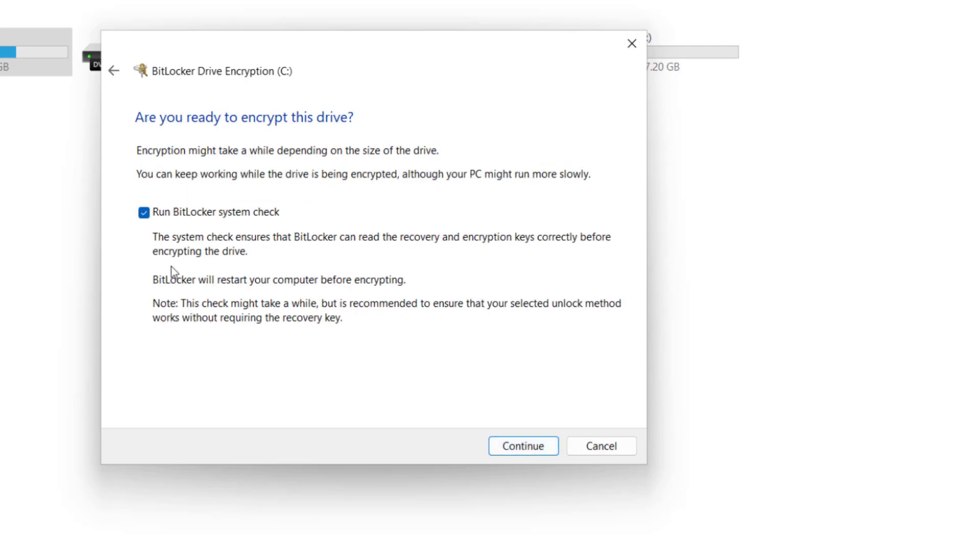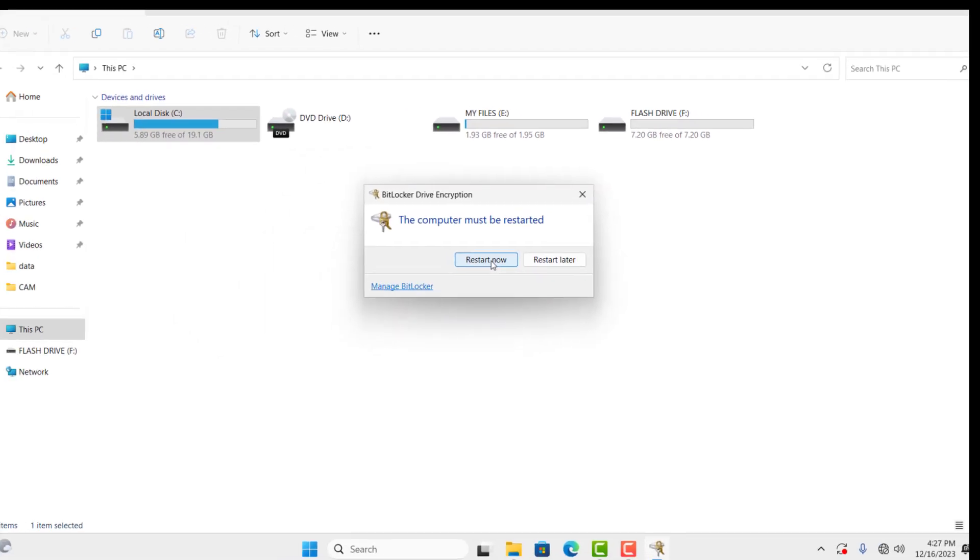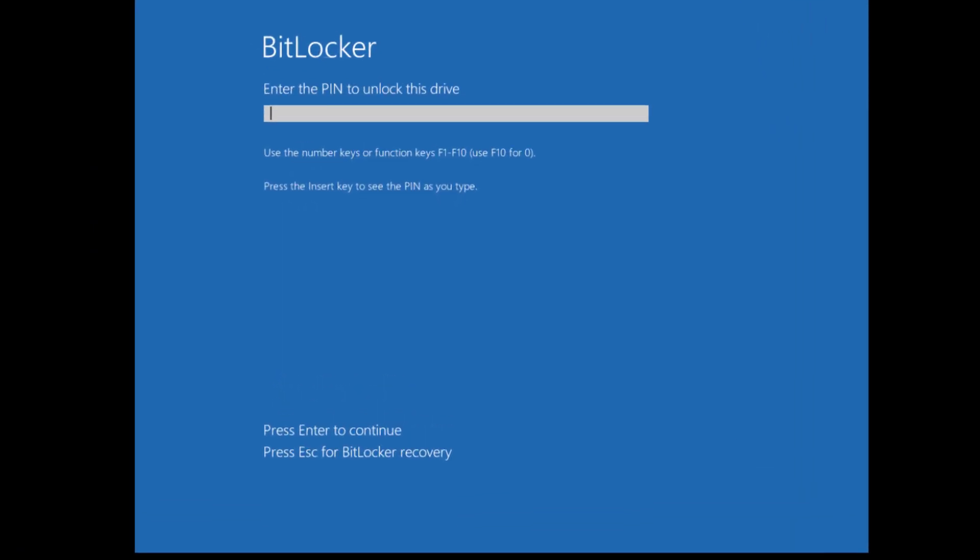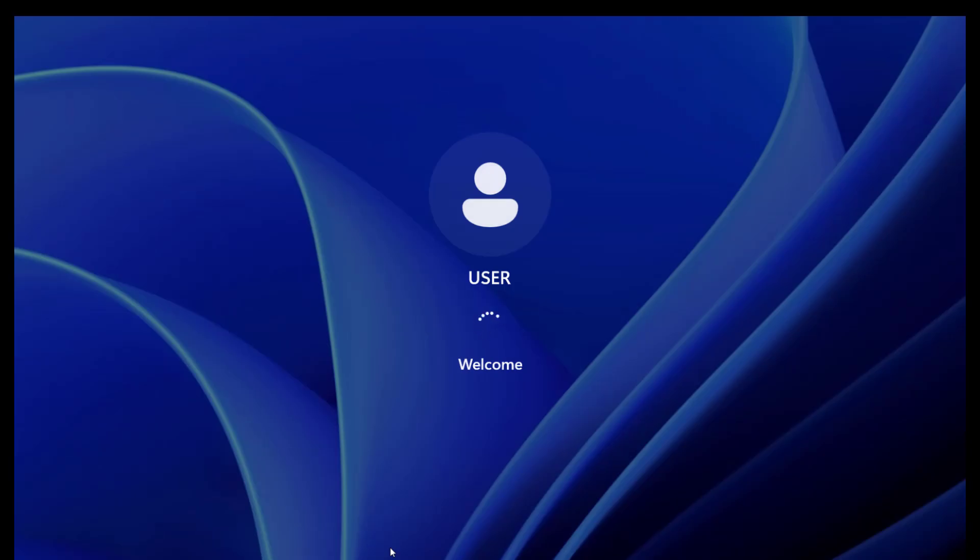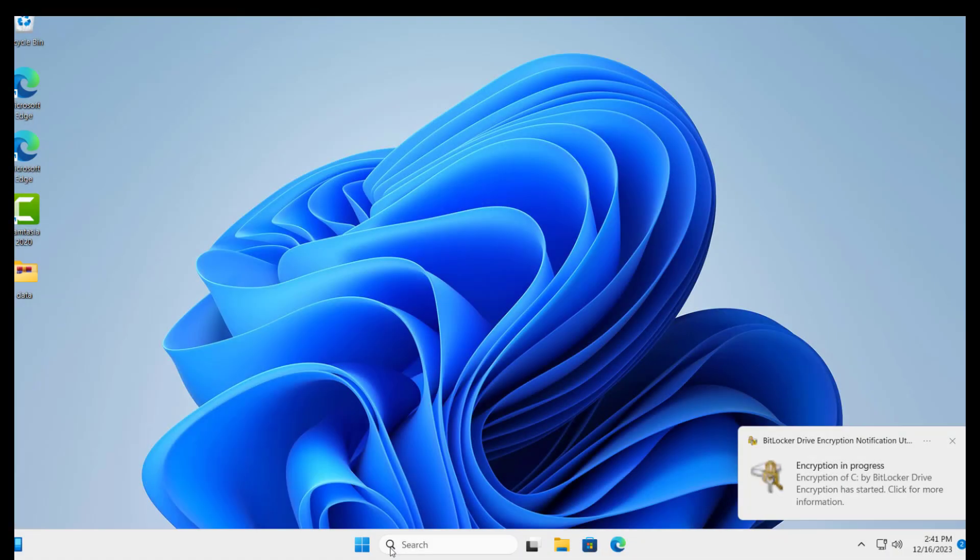Here I will suggest you leave this option ticked to run BitLocker system check. After click Continue to start the encryption process. This will require a system restart to conclude the process, so I will suggest you restart your PC. After restart, you can see the computer may require the BitLocker pin before booting to Windows. This may prevent unauthorized users from having access to your files. So here, I will enter the pin to boot the computer to Windows. Now you can see the computer is at Windows.